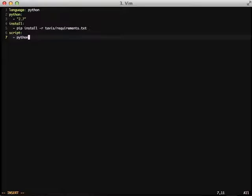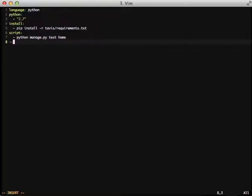In this case, we would run python manage.py test home in the command line, and so that's what we need to execute using Travis CI.